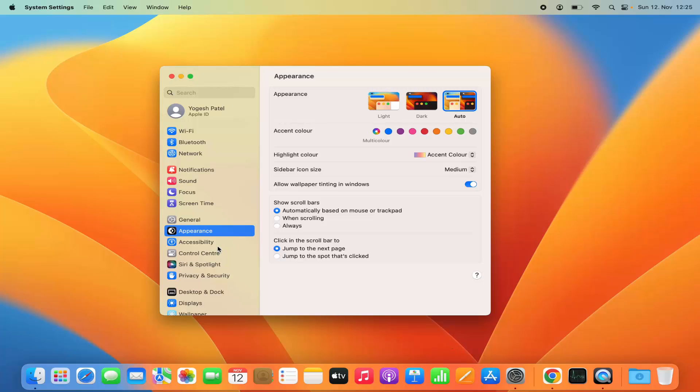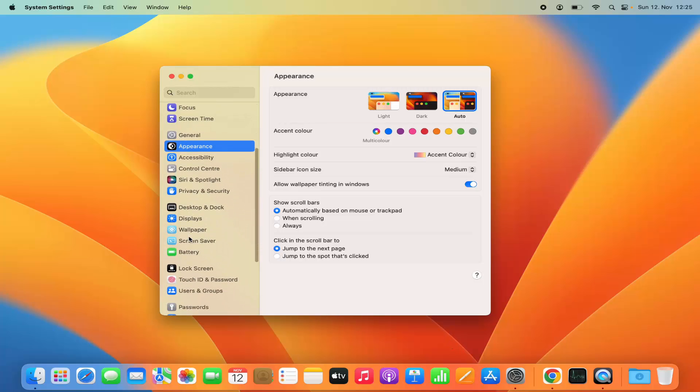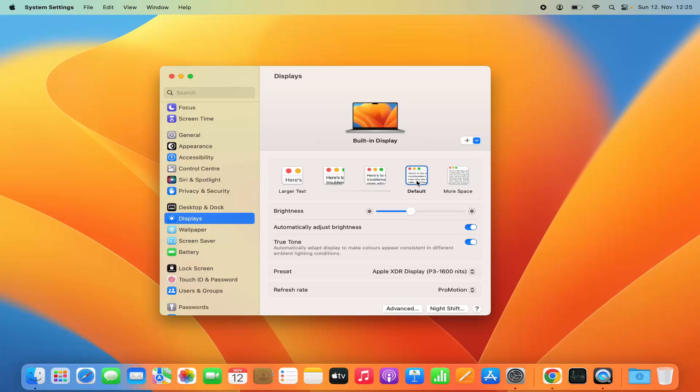Now on the left hand side you need to select the displays option here. If you are using the built-in display and want to change the resolution of the built-in display, then you have all these options. You have this default display, and if you want to change the text size or resolution size you have the other options.